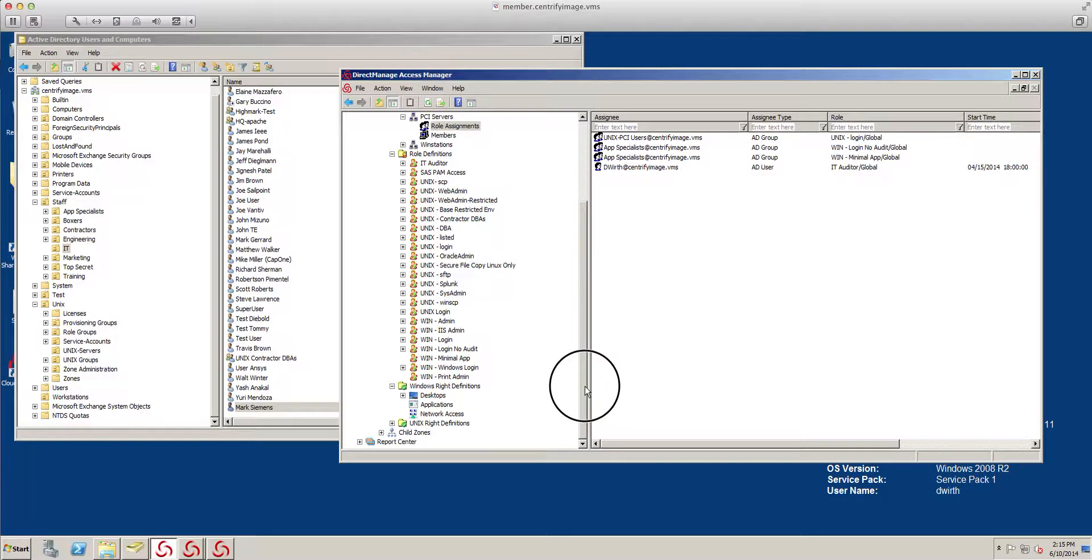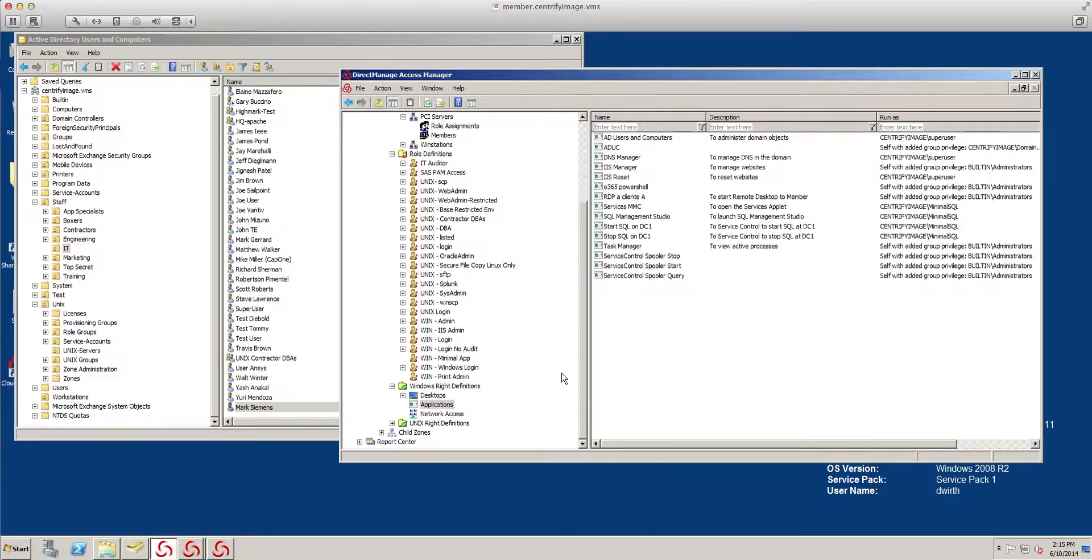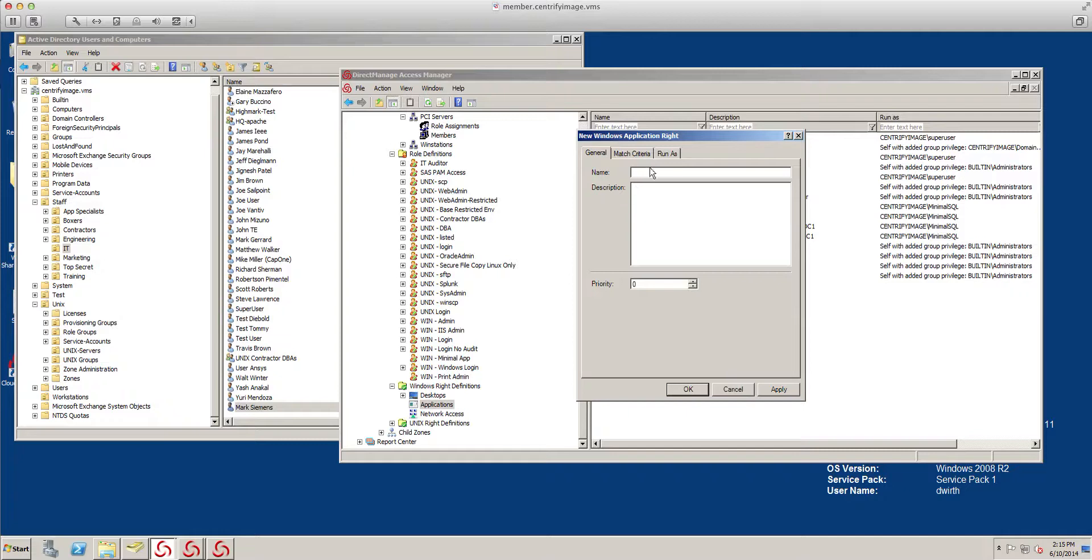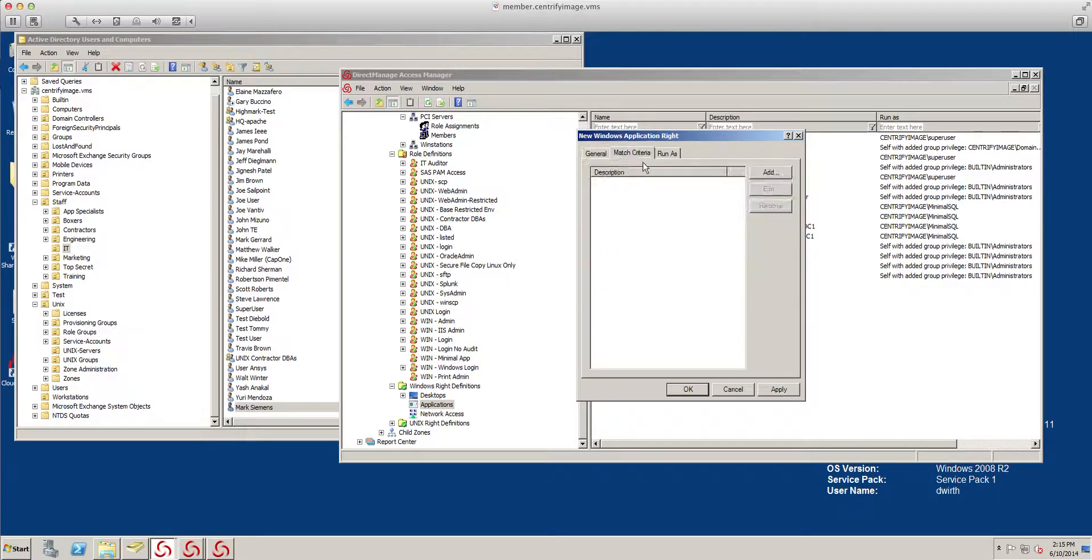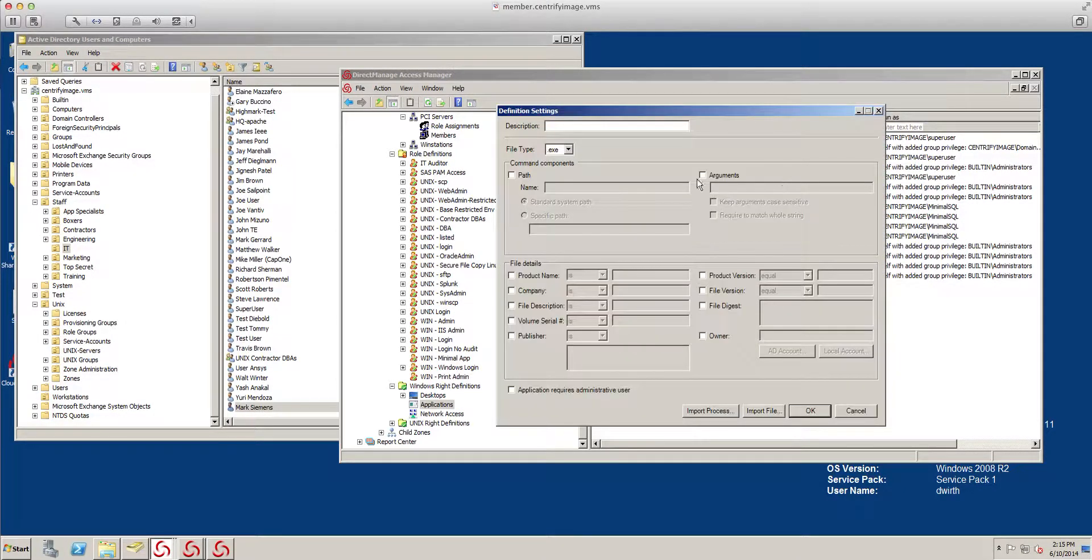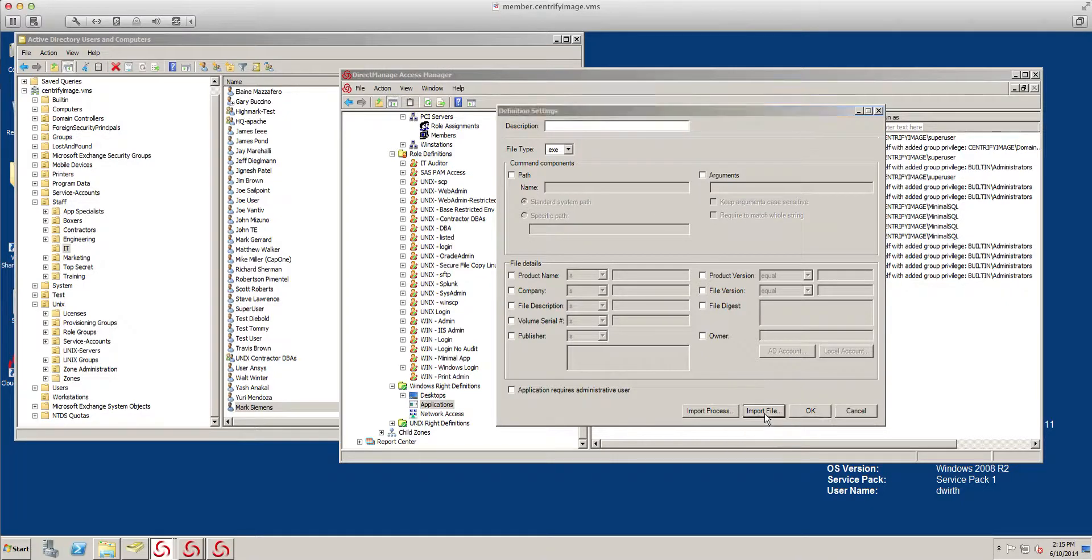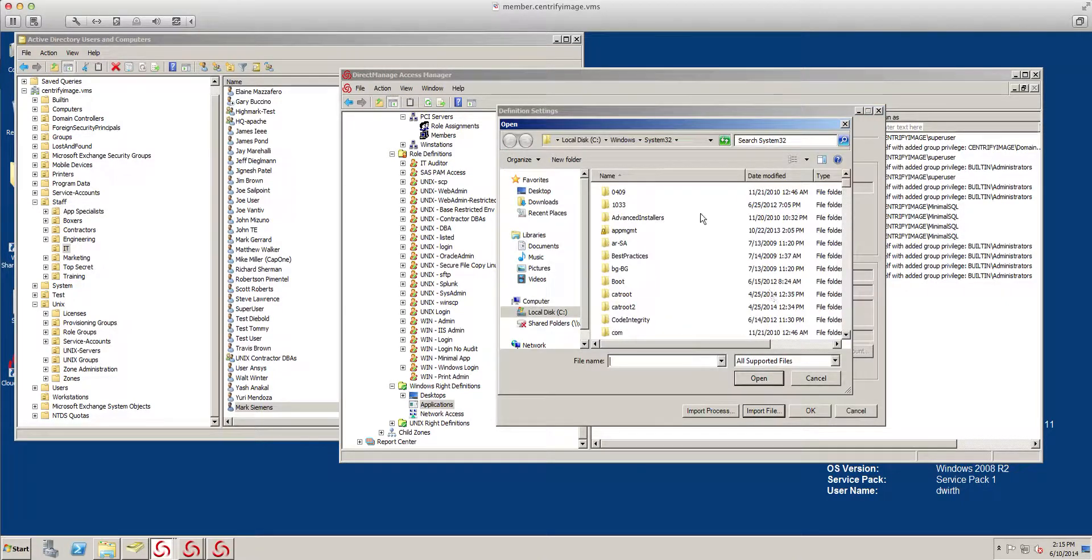Let's go ahead and first we have to create our application. It's very simple. We're going to create a new application and I'm going to call it service control SQL with sc. All we need to do is do a match criteria, press add, and we can import a file and go directly where the application is.